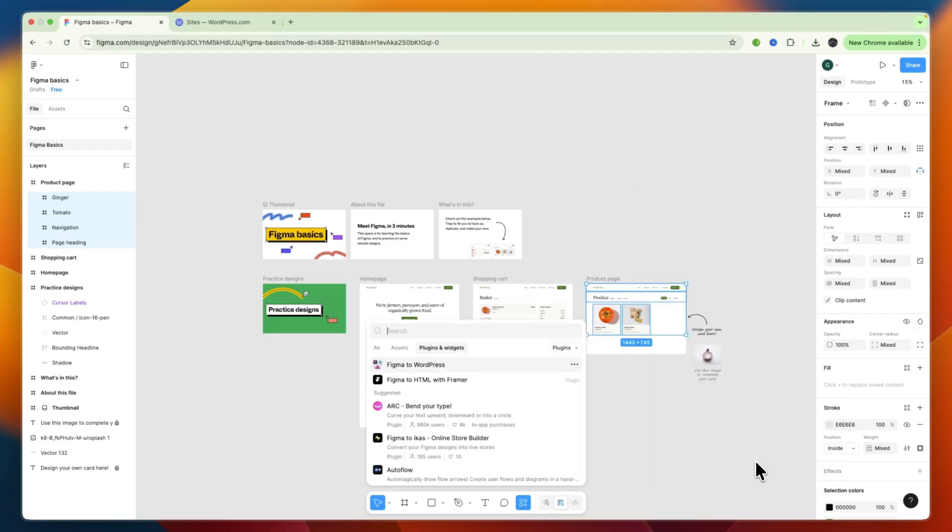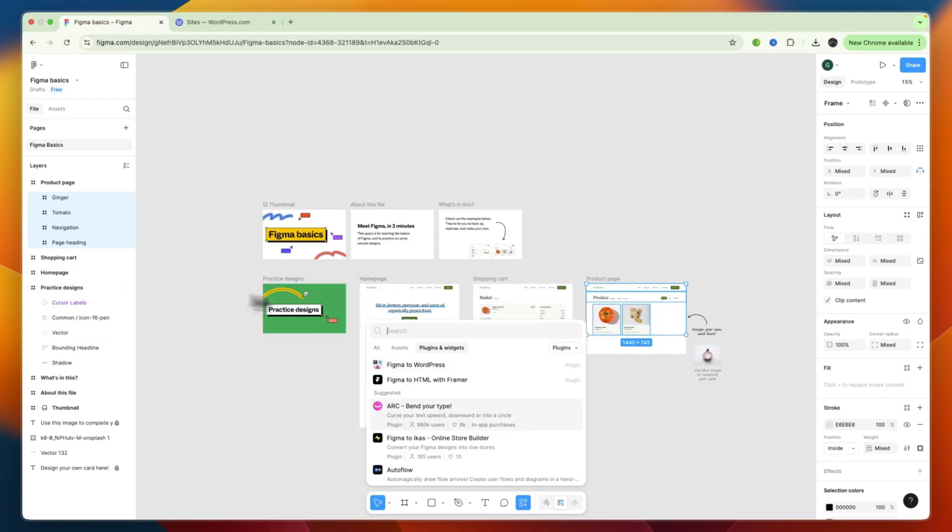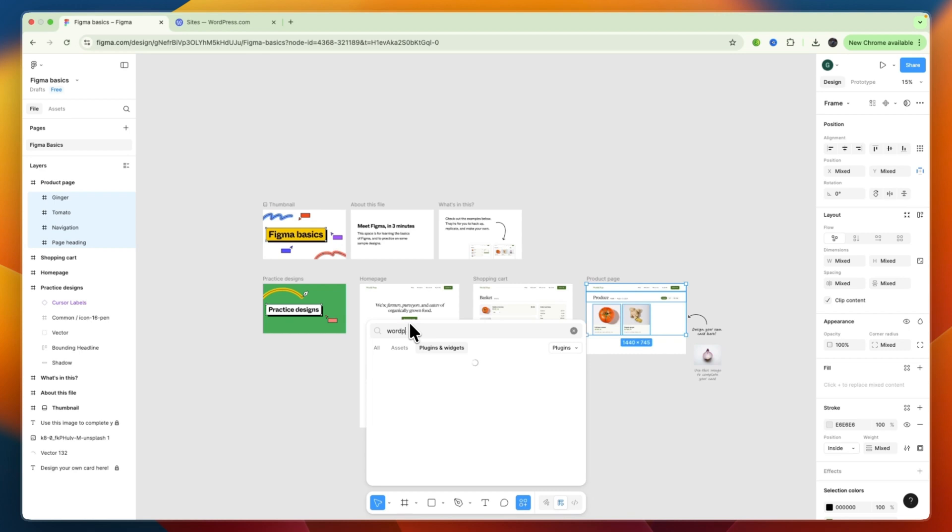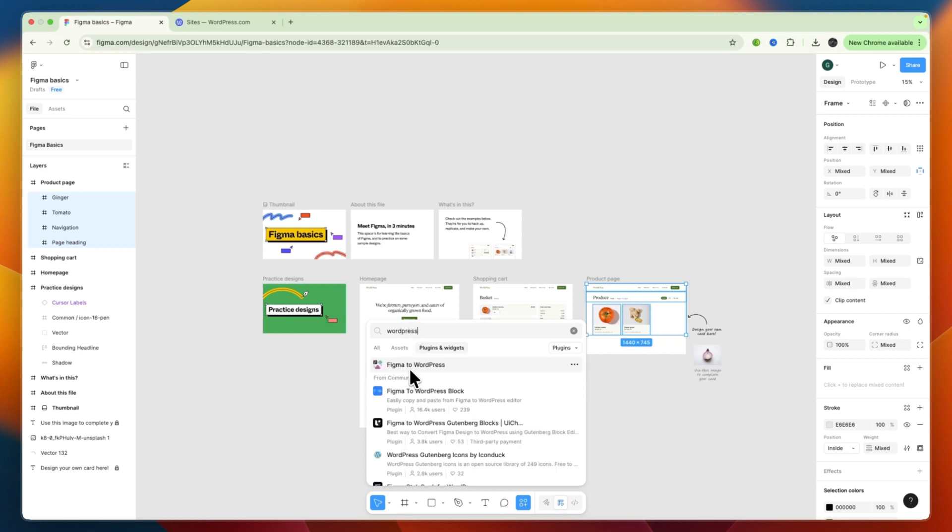Now, you can also do this with your entire page. Just select whatever you want to do, or you can just do one layer by right-clicking on it. Now, from here, I'm going to search for WordPress, and then I use this one that says Figma to WordPress.